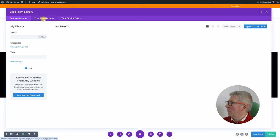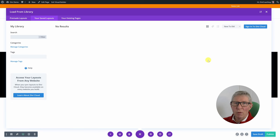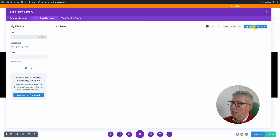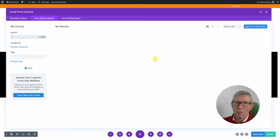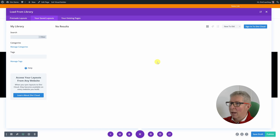The second option is your saved layouts, which takes you to your library and shows any layouts you've saved. There's also an option if you have a Divi cloud account — depending on your Divi membership level you can sign in to Divi cloud and retrieve your saved layouts. Really useful if you want to keep everything there and build up a library of material you can download when needed.